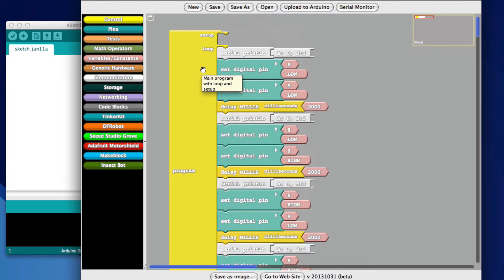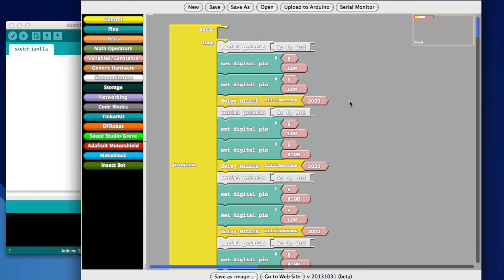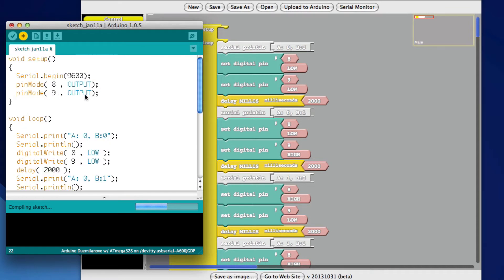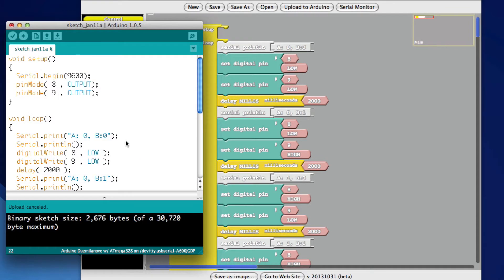And do I have any kind of comments? Organize all blocks. So fancy. I think that's about it. So I should be able to upload to the Arduino. And I don't have an Arduino hooked up right now, but we can see. Yeah, cancel.